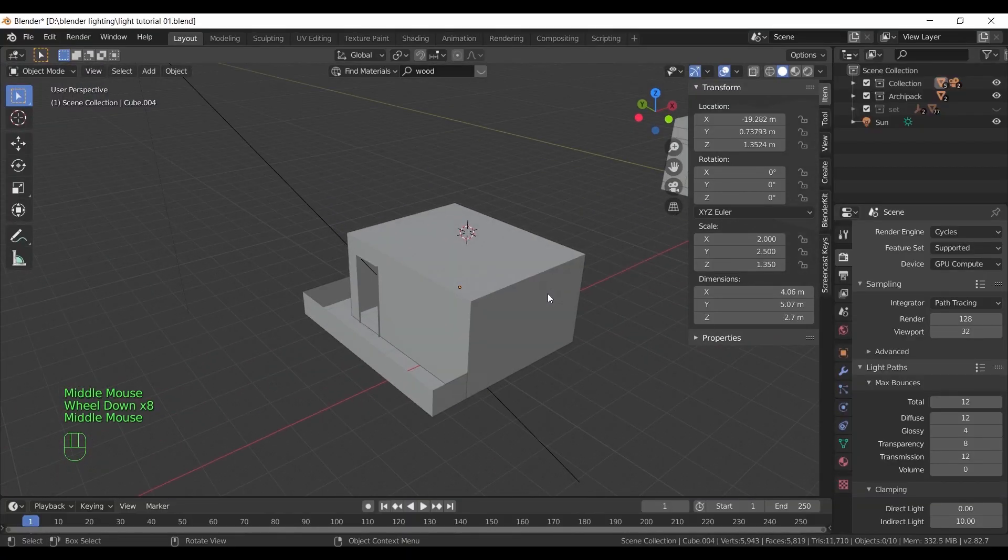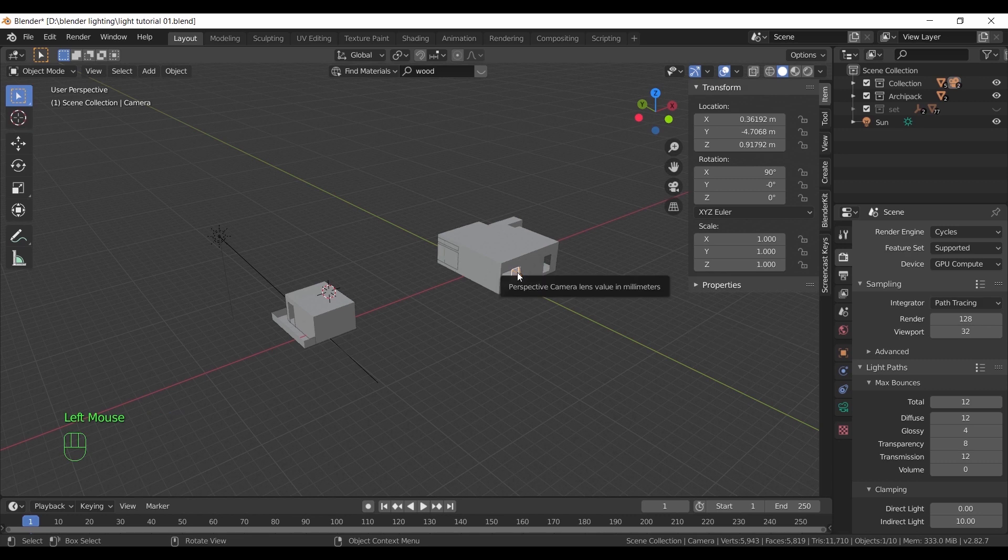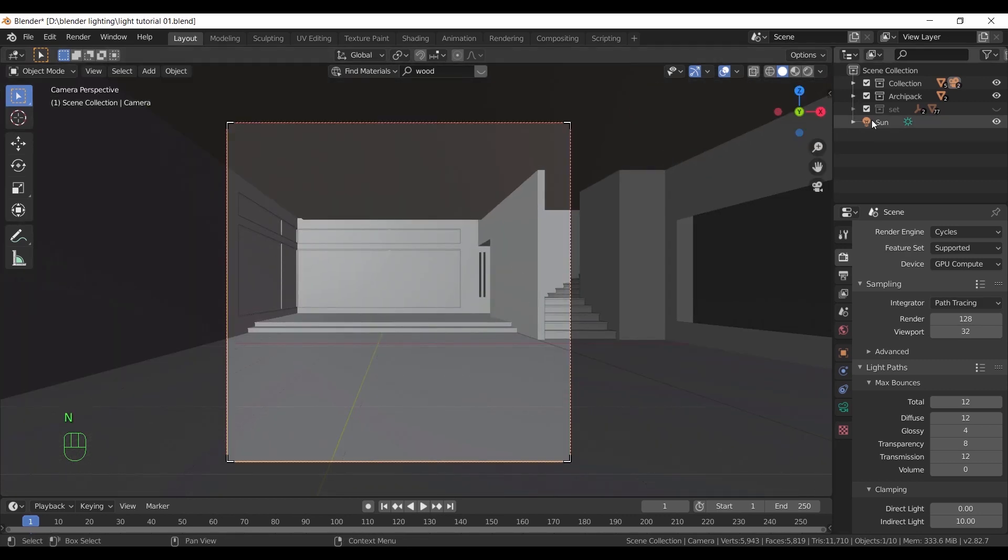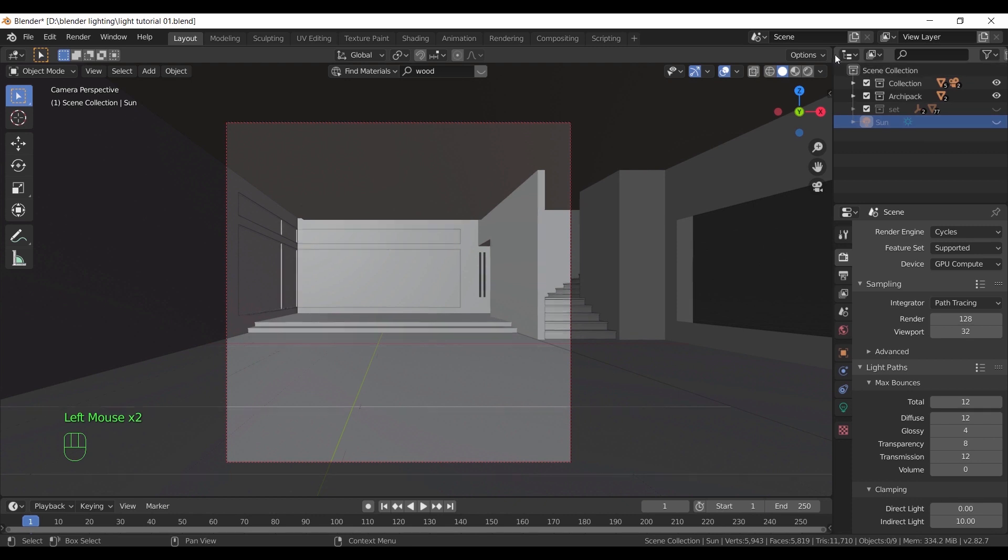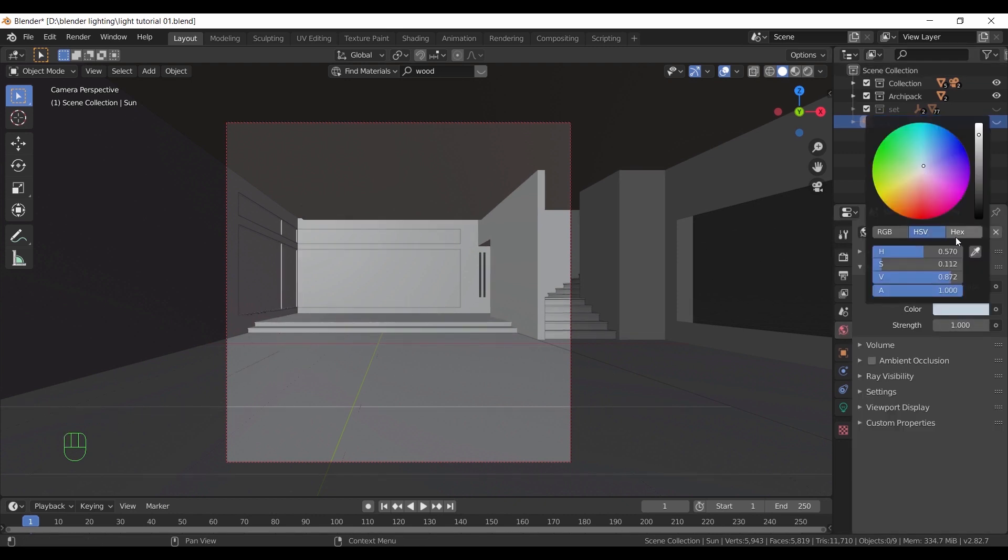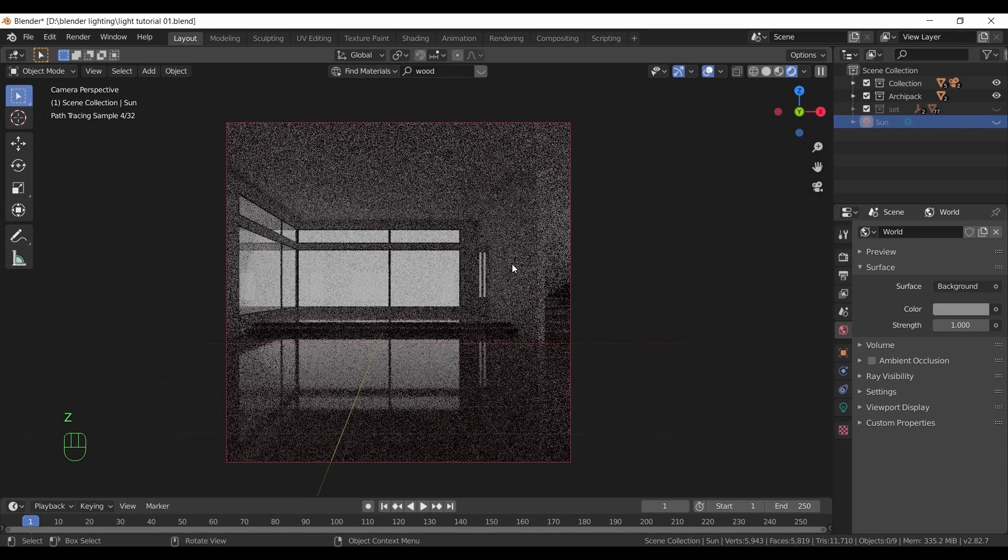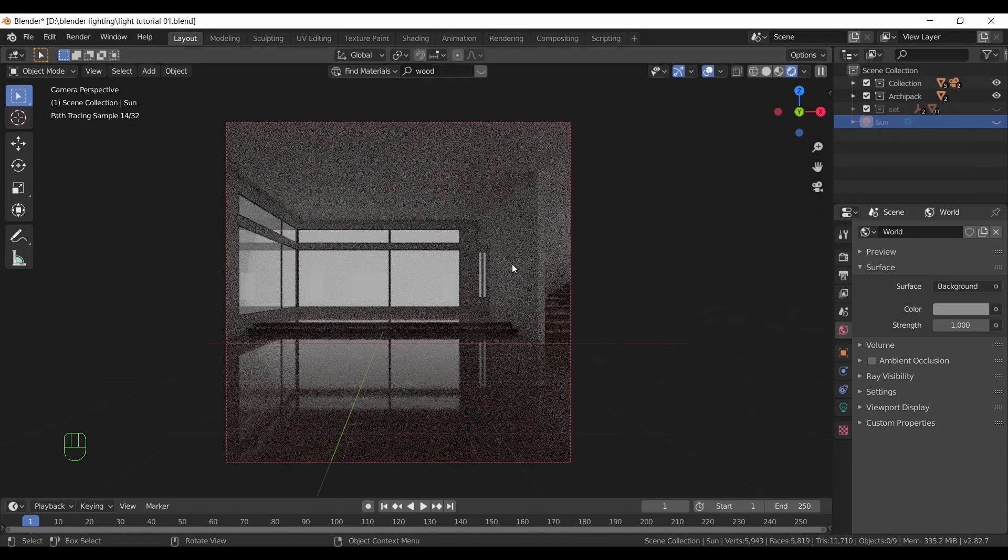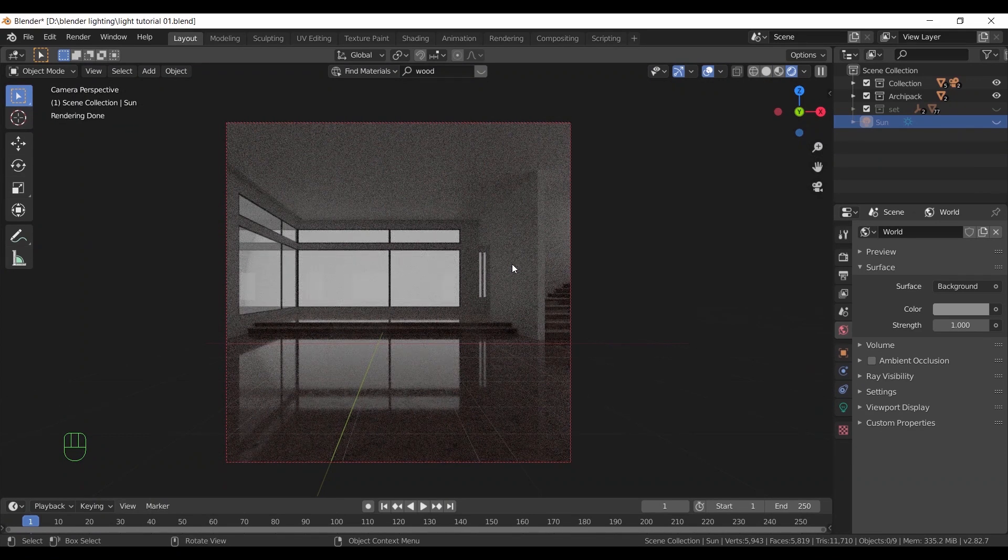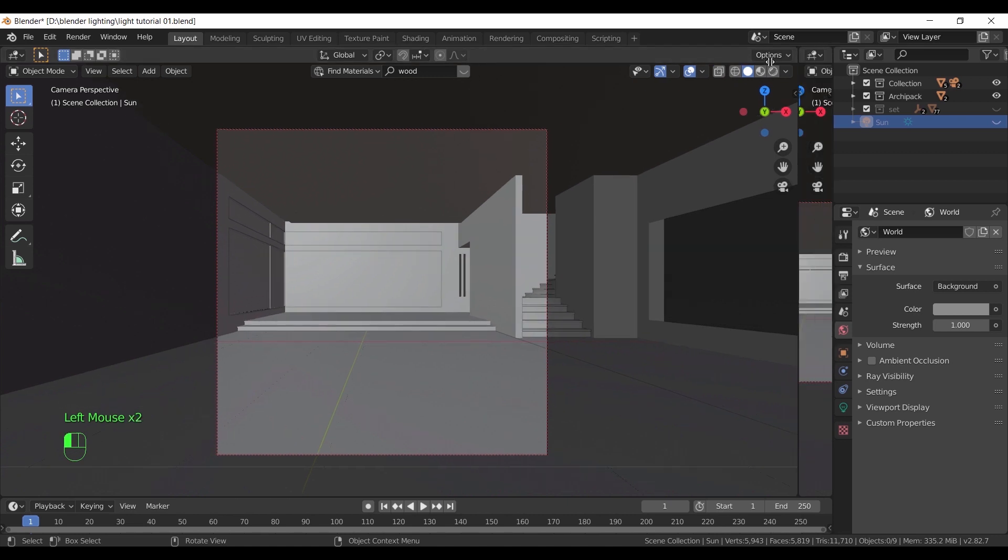Now after we finished with this room, let's go to a bigger space like this one. I will turn off the sun and make the world light back on default, and switch to render view to see what we have. As you see it is the same as before, but with this bigger space using only sky color won't be enough. In this case I always recommend using a high dynamic range image, or as we normally call it an HDRI sky image.